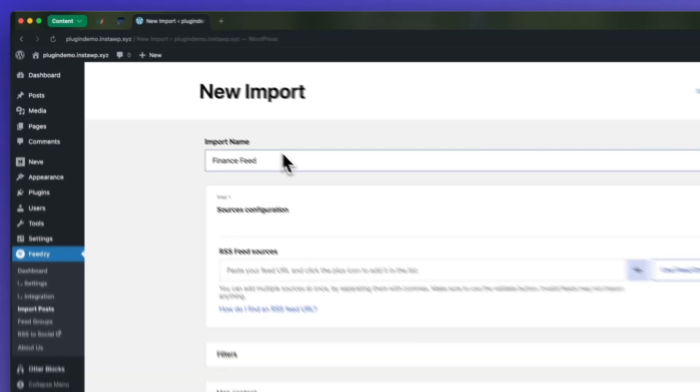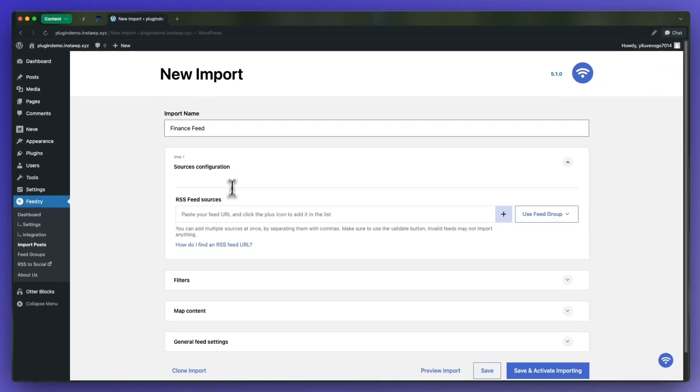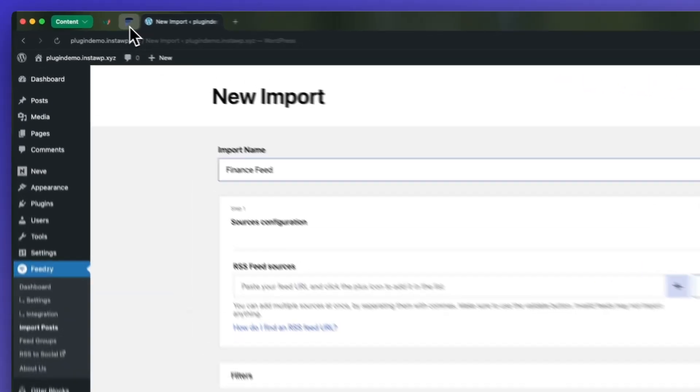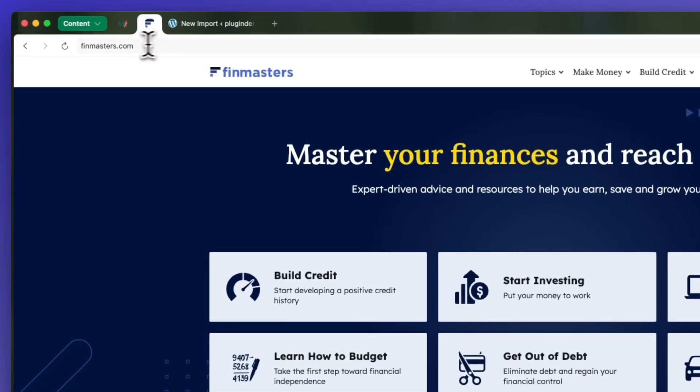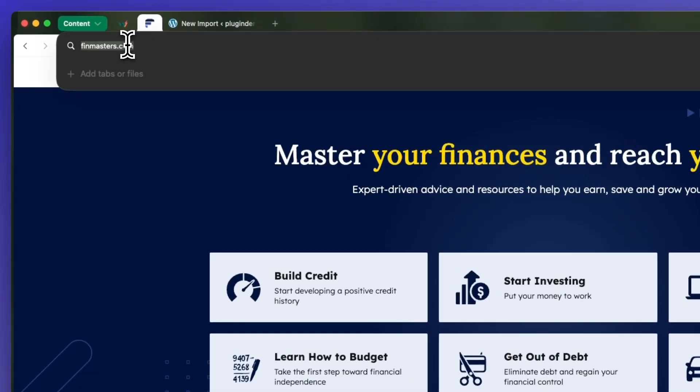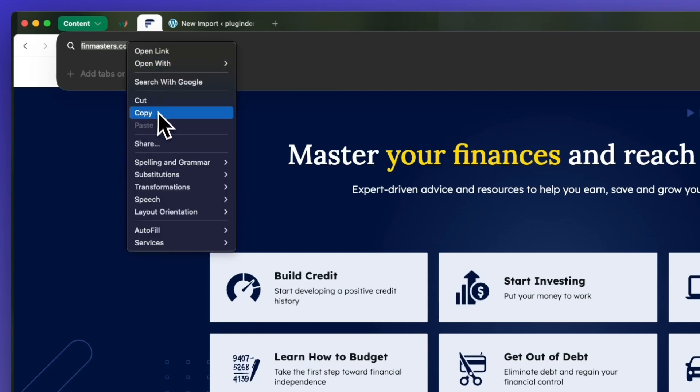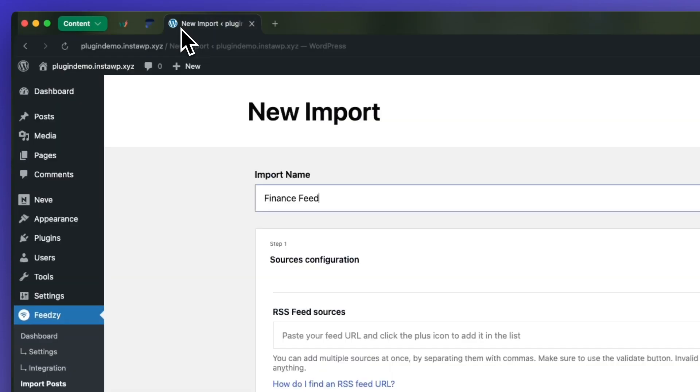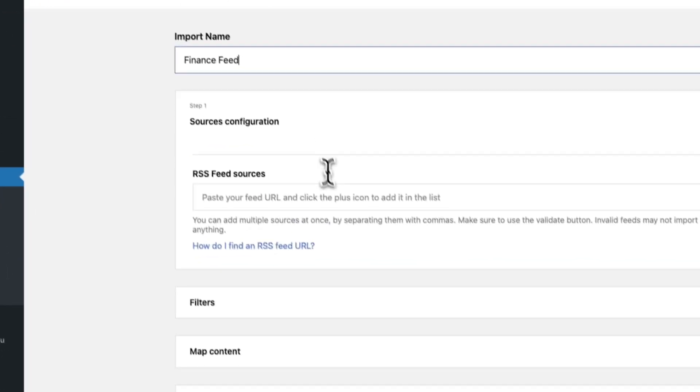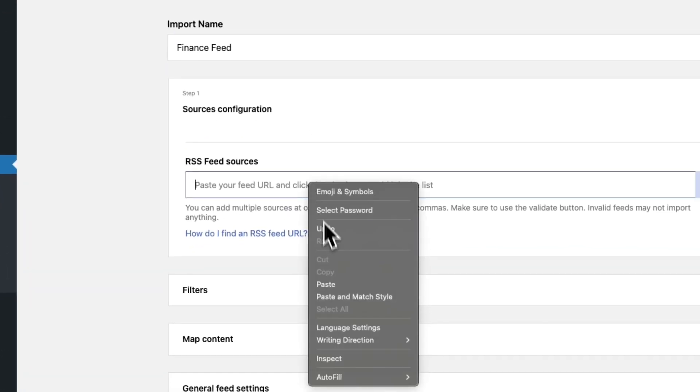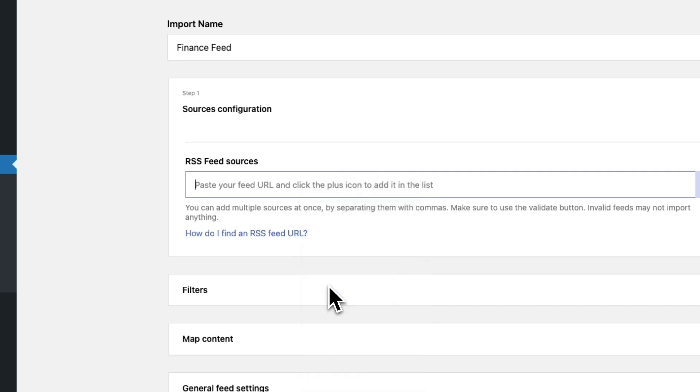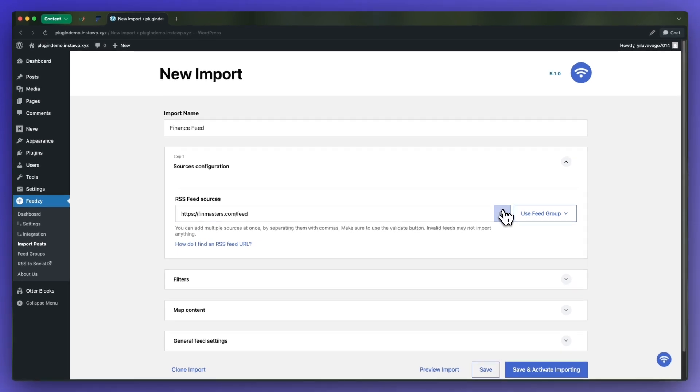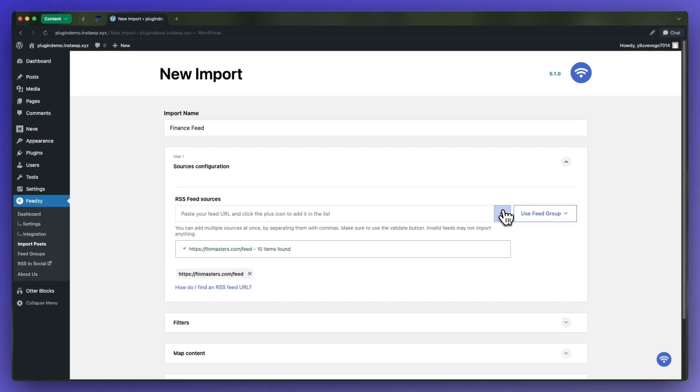The next step is to get your feed URL. I'm going to go ahead and get mine which is from Fitmasters, which is a good resource for financial tips and guides. So I'm going to copy the URL and go back and paste it in this field, and we'll type in feed at the end to get a working feed. Next we're going to click on the plus icon to add the feed. We can see that it's valid with 10 items found.